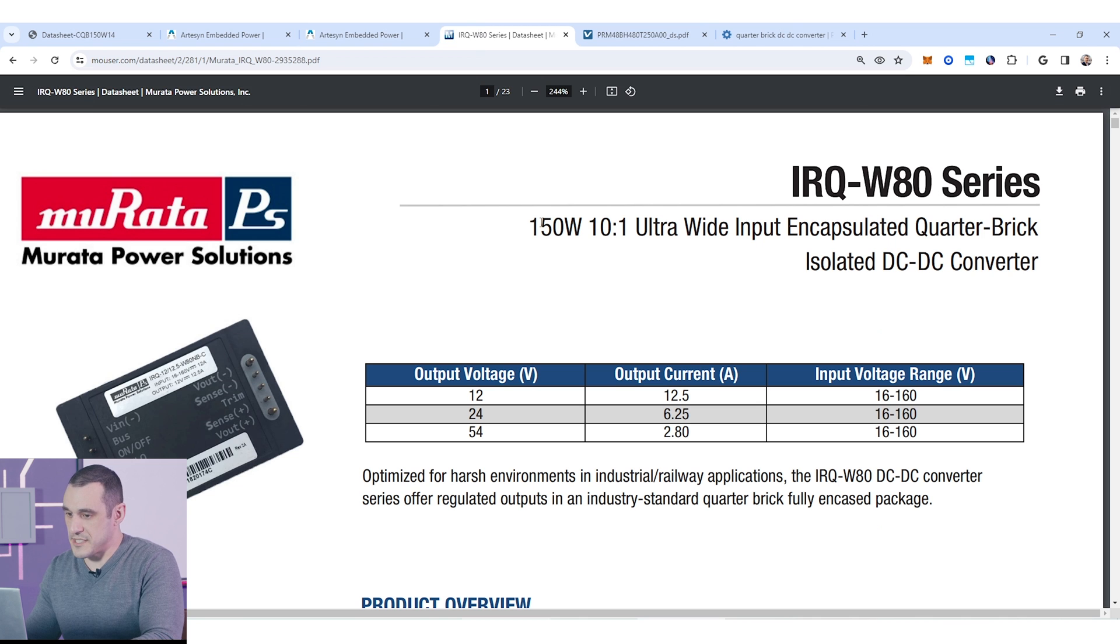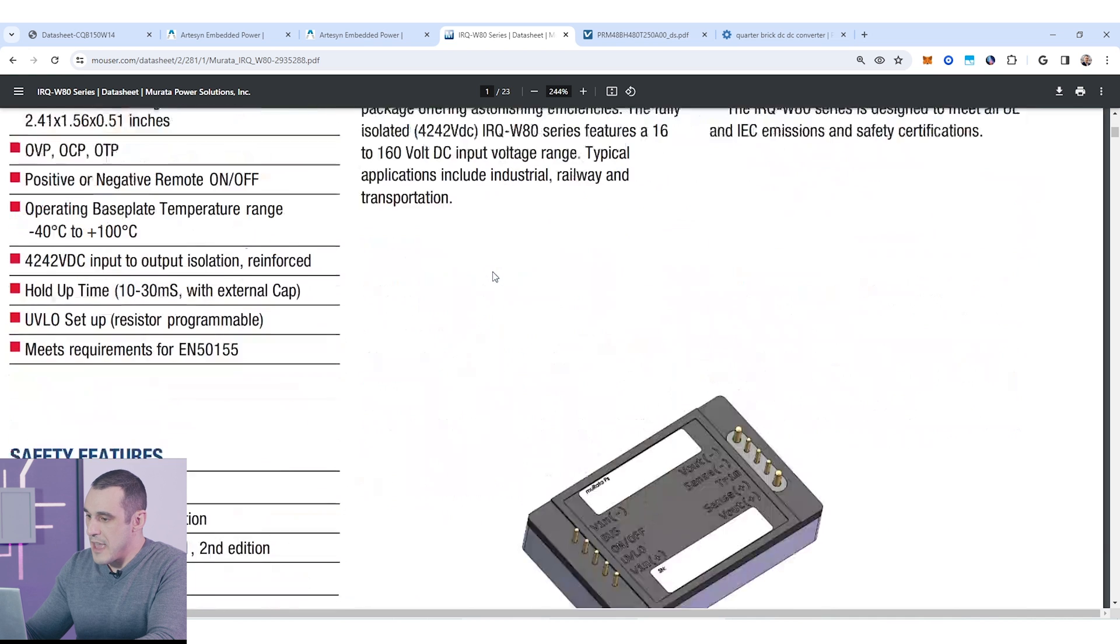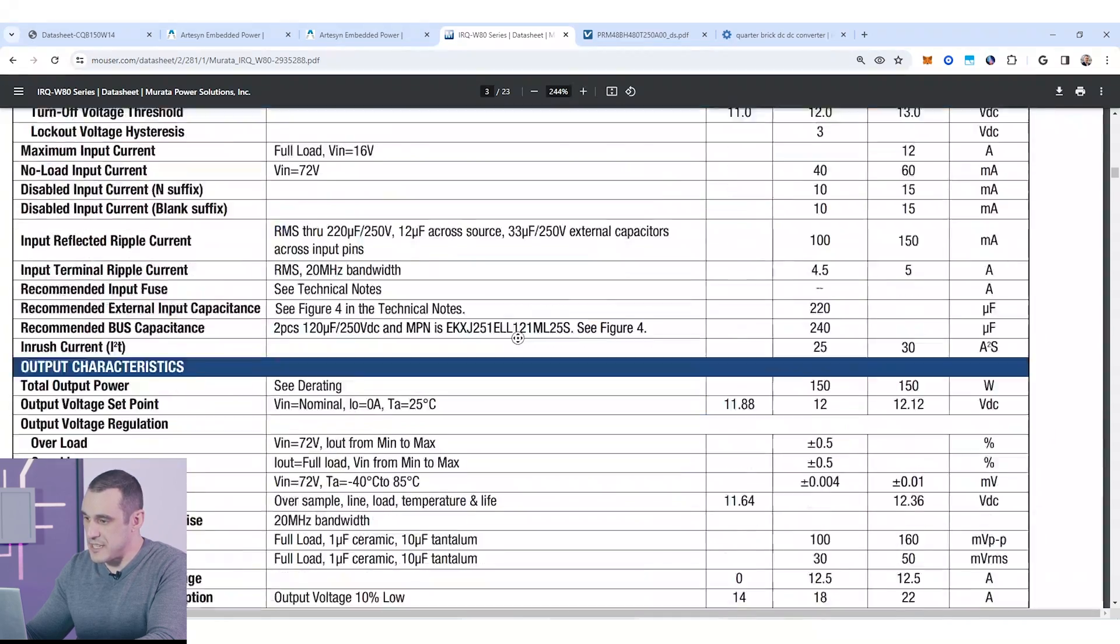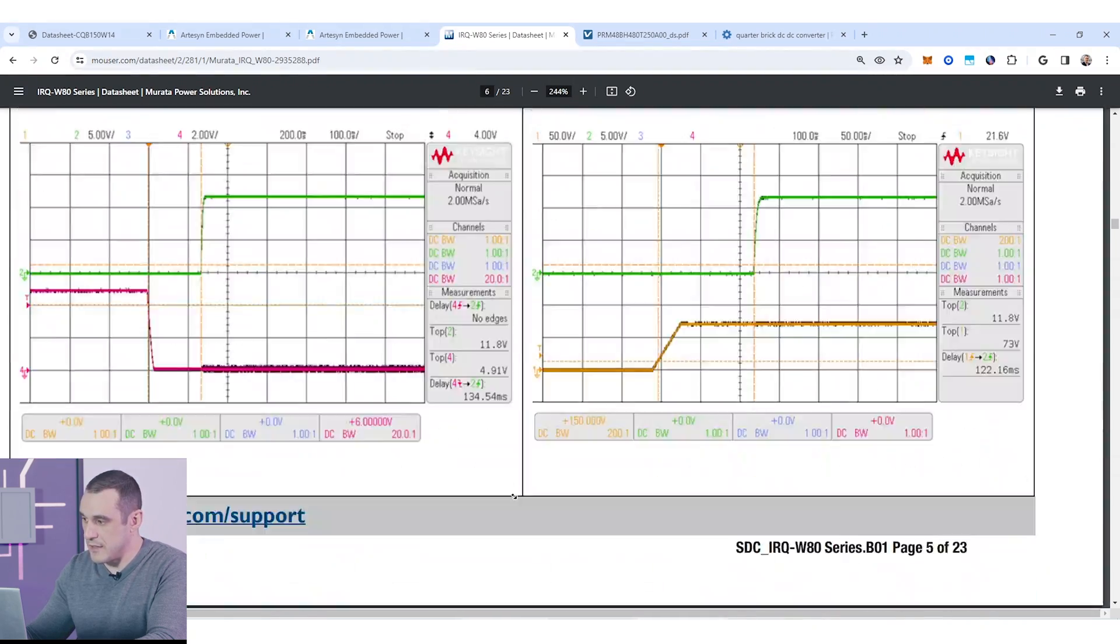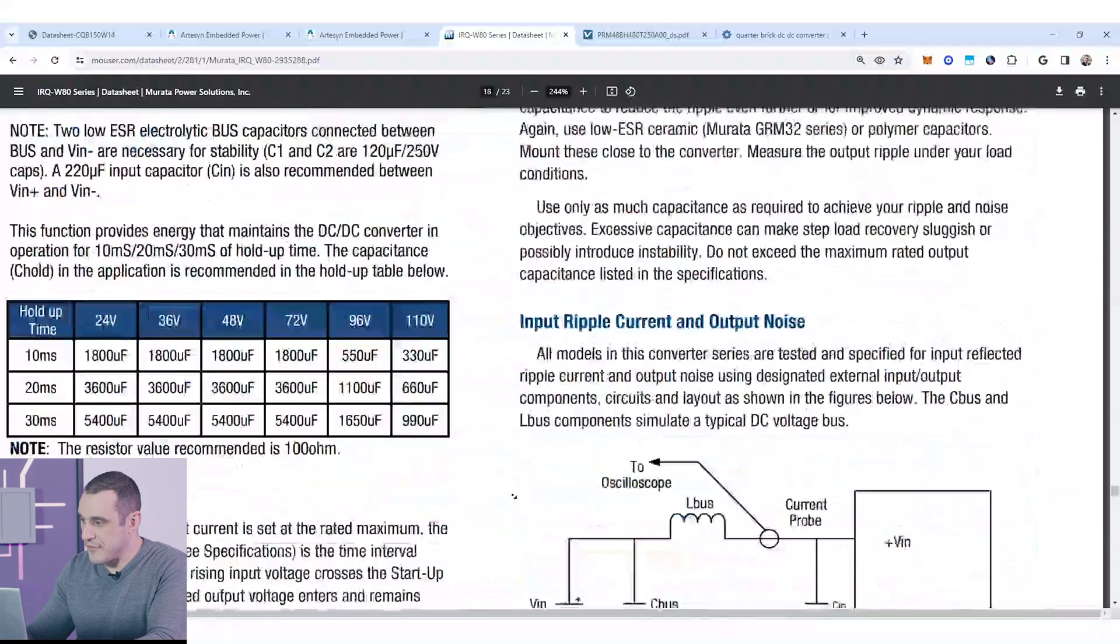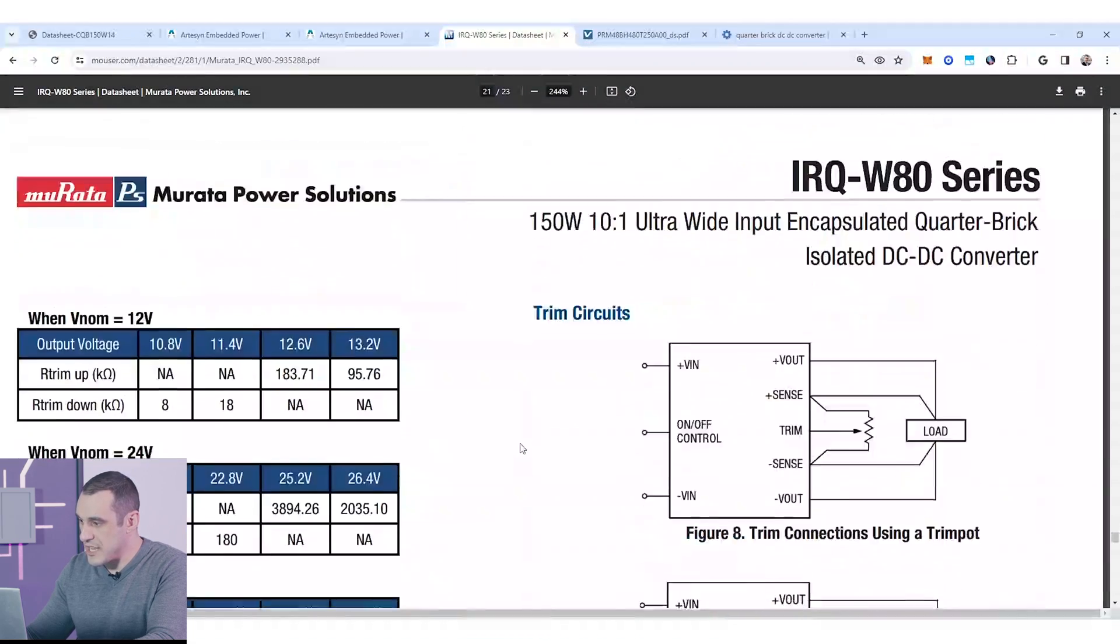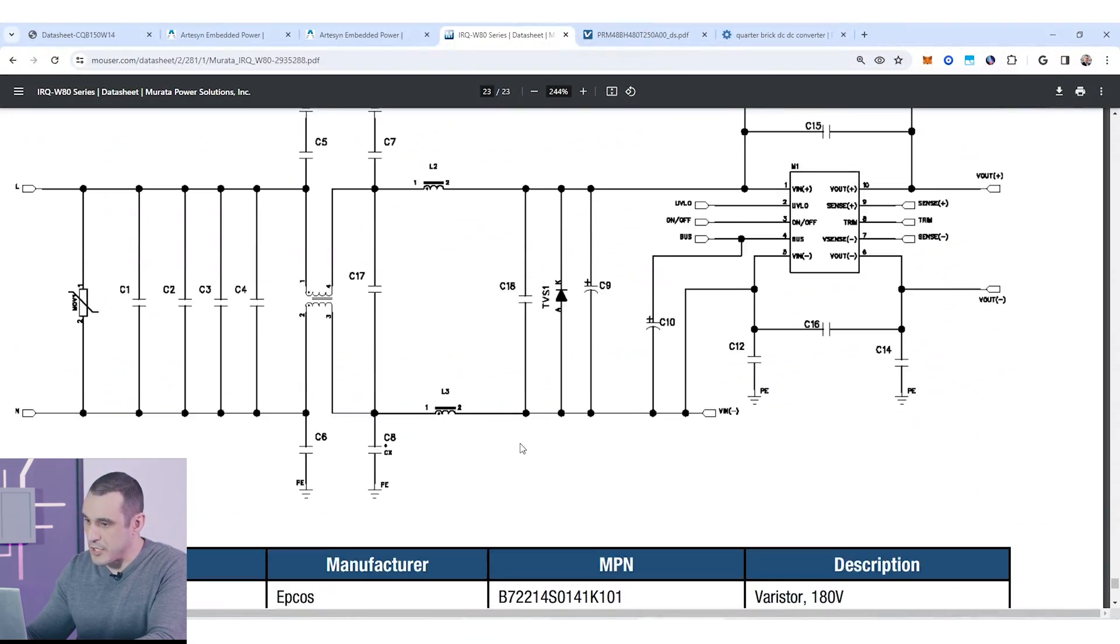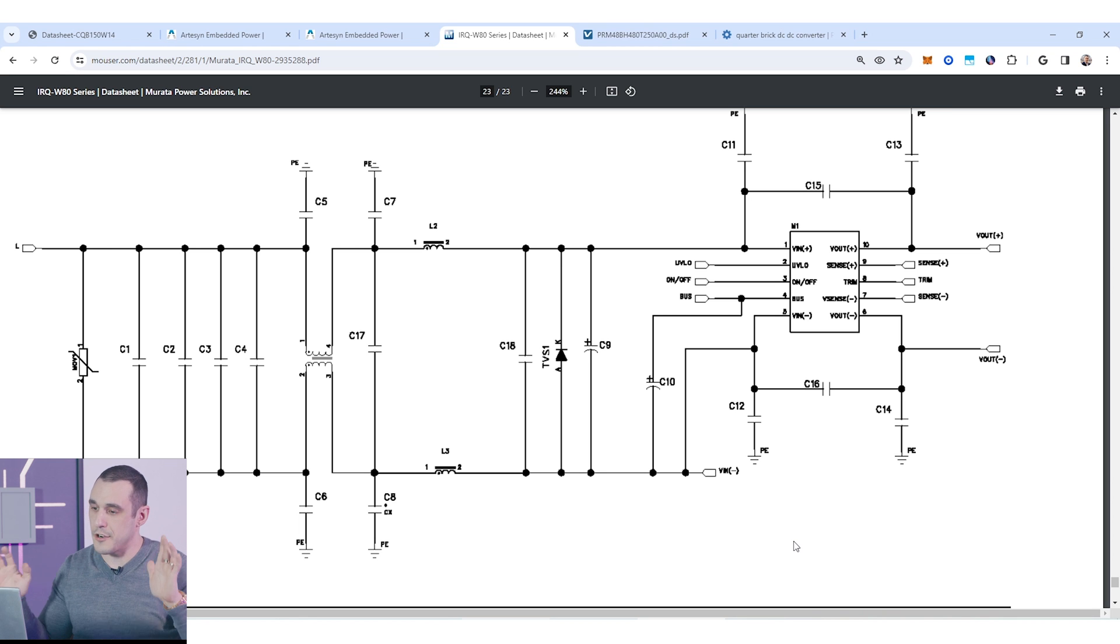So, to illustrate those requirements, let's take a look at the data sheet for this quarter brick. So, if I open up this data sheet here, you'll see this is a Murata quarter brick power converter, and if I just start scrolling down, you're going to see down here near the bottom of the data sheet that we have some recommendations for EMI filtering, as well as input and output capacitance.